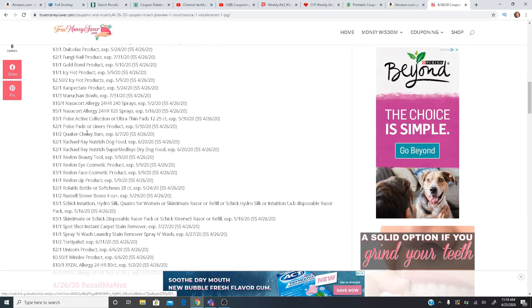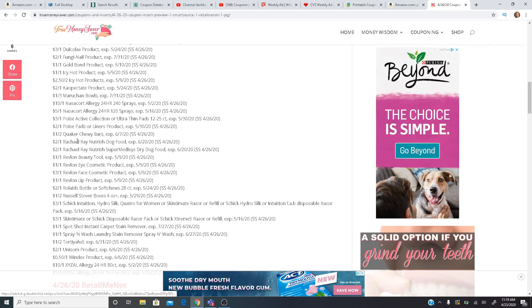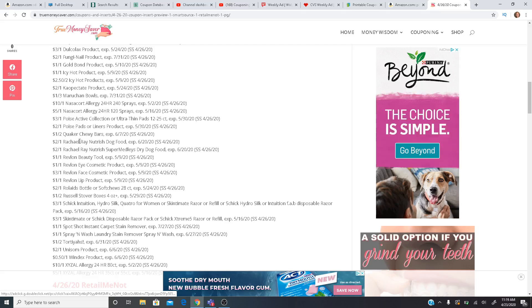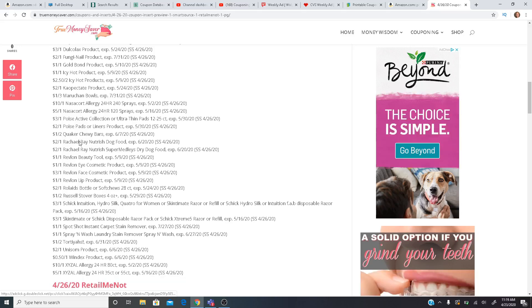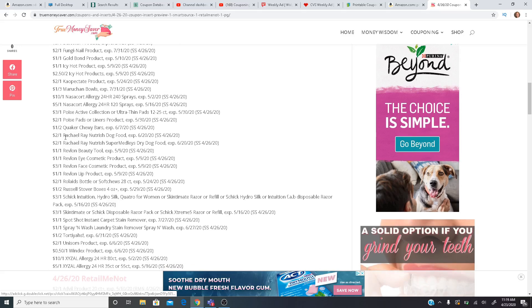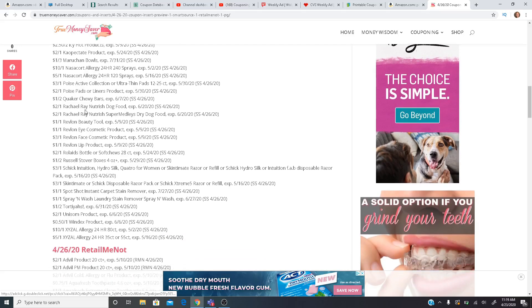Dollar off two Quaker Chewy Bars. We have $2 off one Rachel Ray dog food. It is, I believe, it's buy one get one free starting today until the 29th at Publix. So that could be some good deals. You can use a coupon on a free item at Publix. So you can use two of those depending on, of course, the coupon limit.